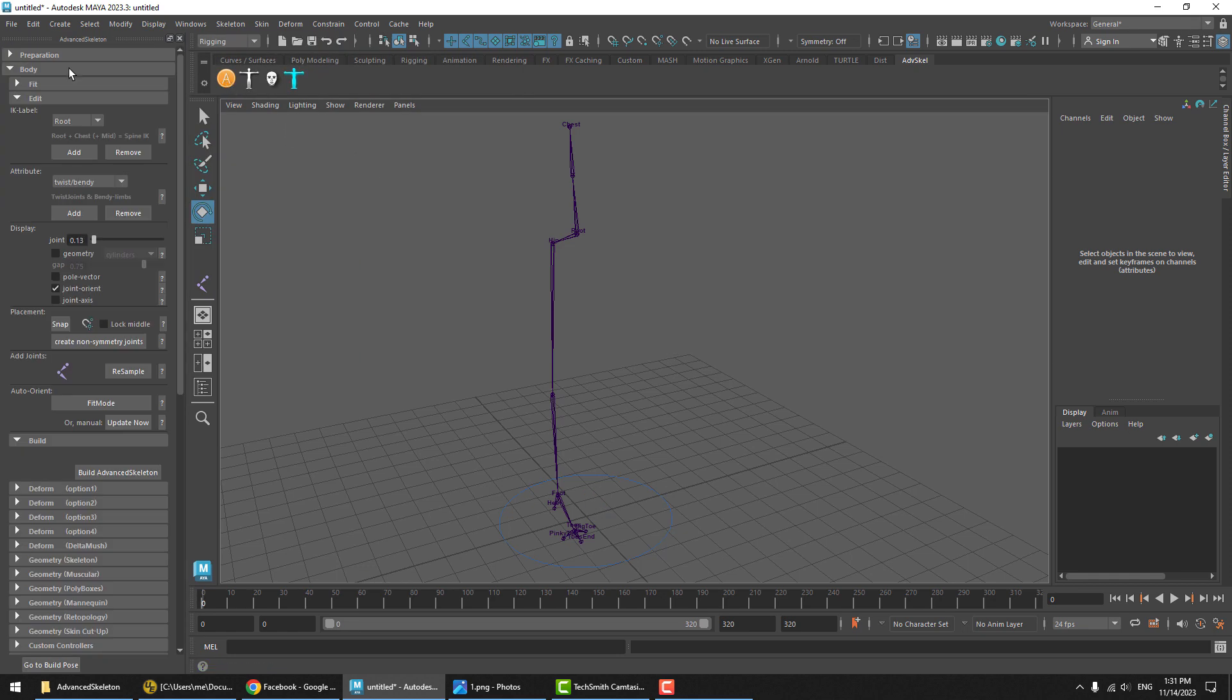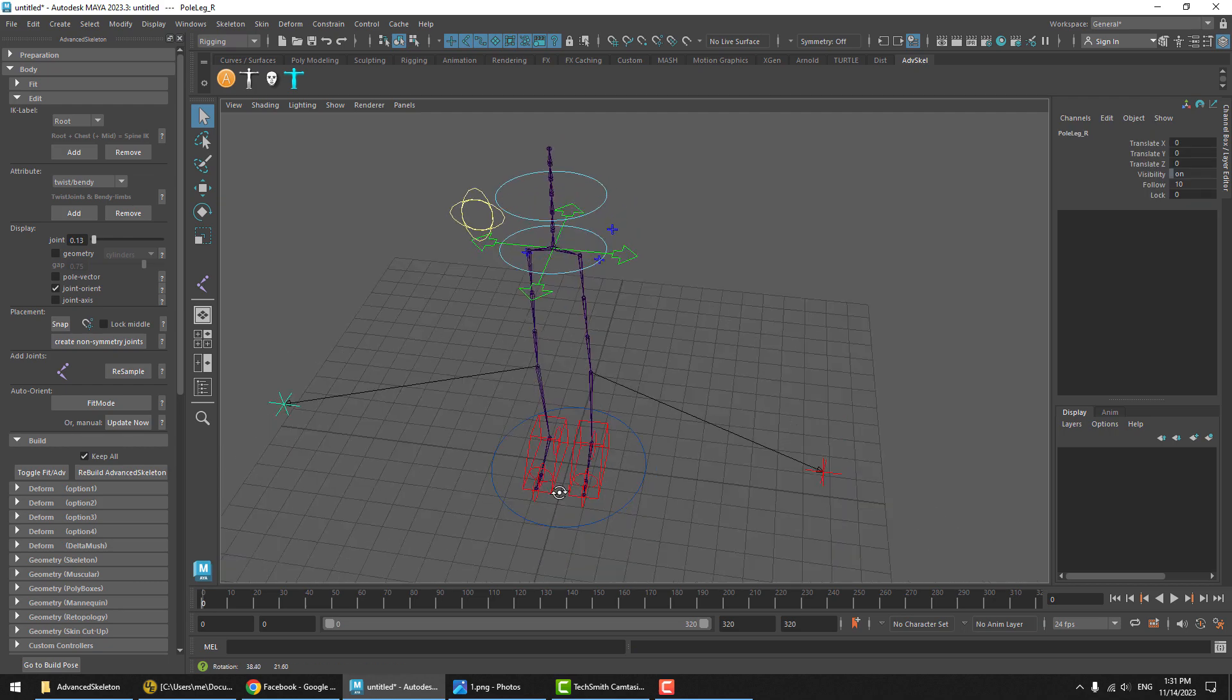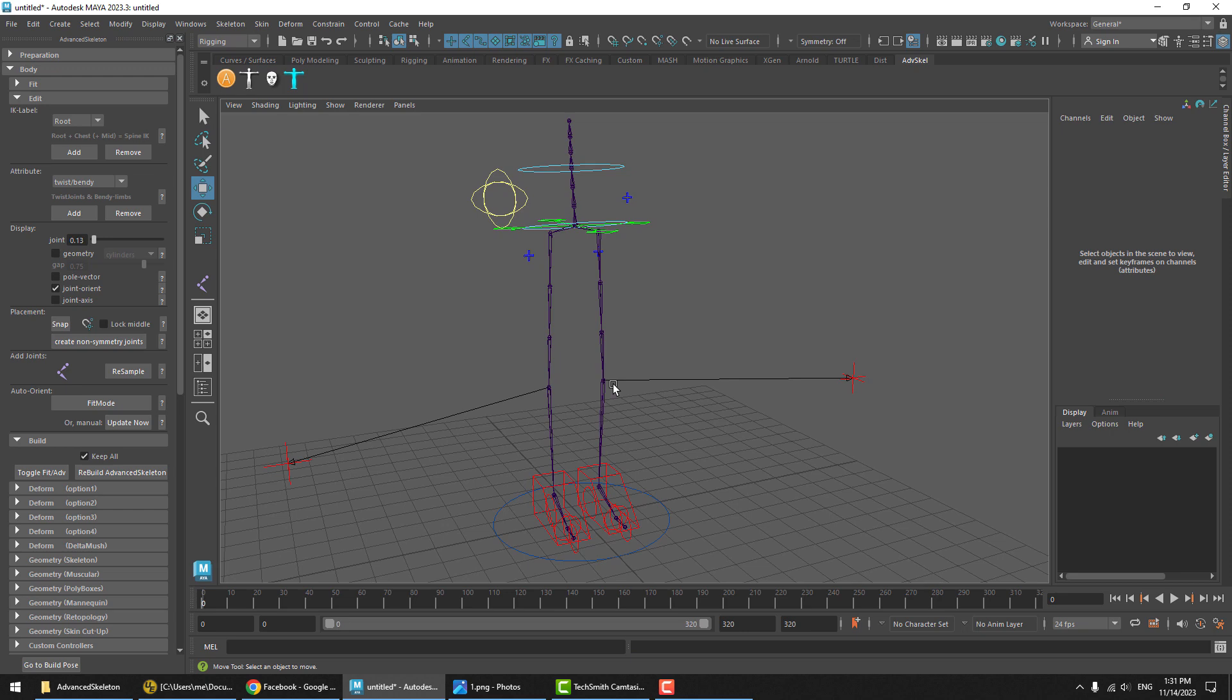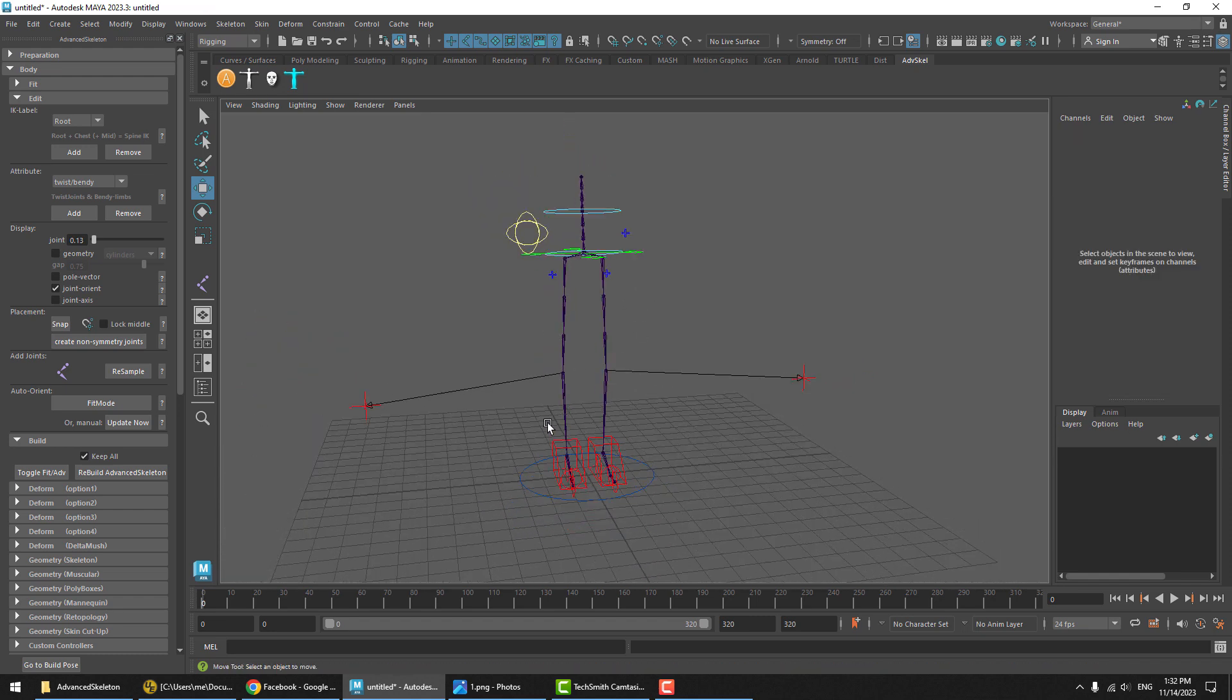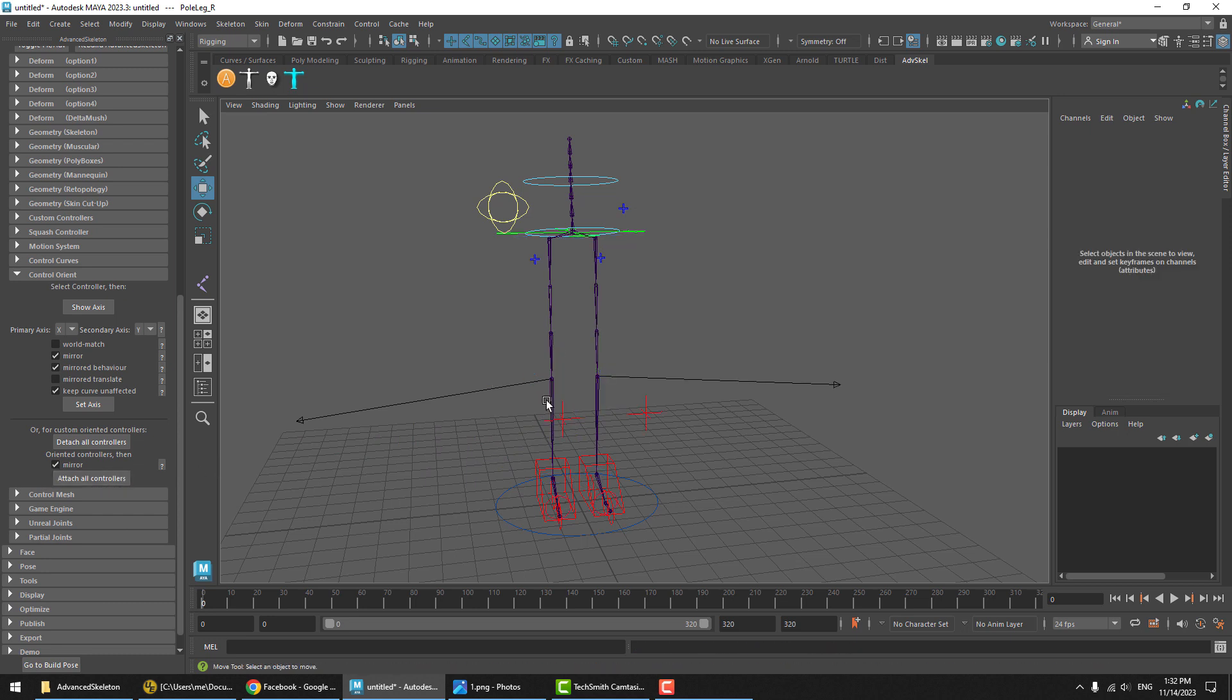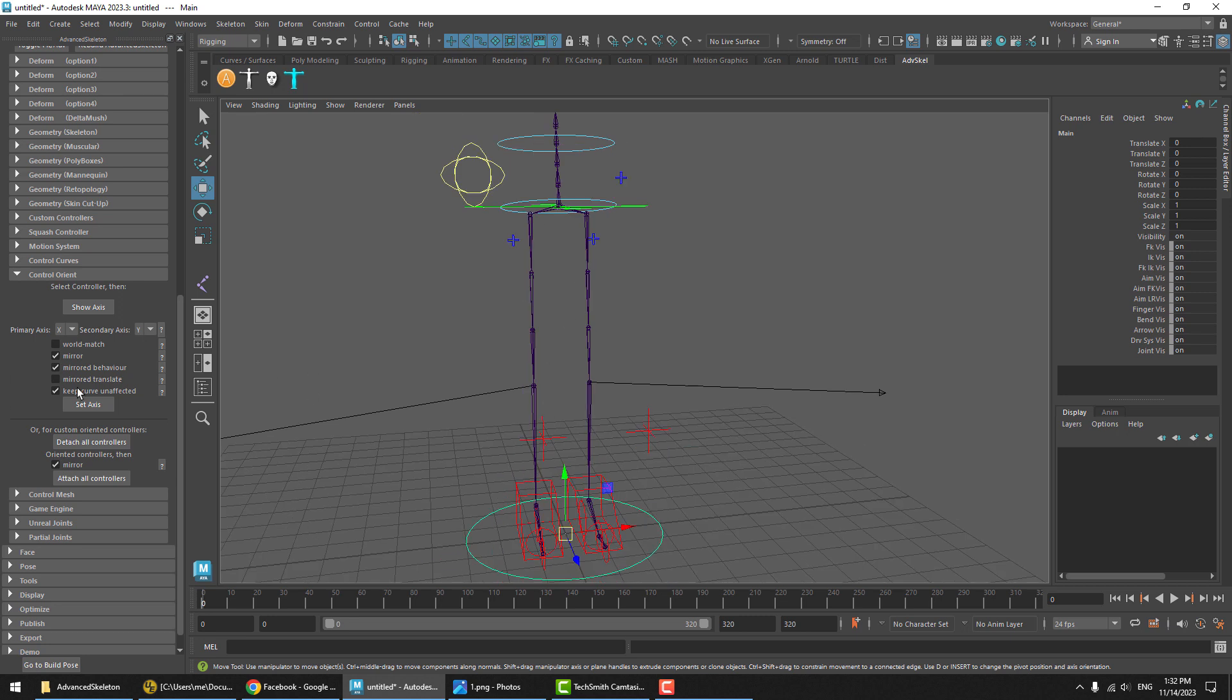Let's say you've placed your fit joints, and you go to build your advanced skeleton, and you're finding that the pole vectors are kind of pointing outwards, and you're not quite happy with the way that IK works. You want them to be pointing straight forwards. This is a case where it's not an appropriate solution just to go to control orient and detach controllers, move this to be pointing forward and reattaching it. Sure enough, it kind of works. However, it is not an appropriate solution.